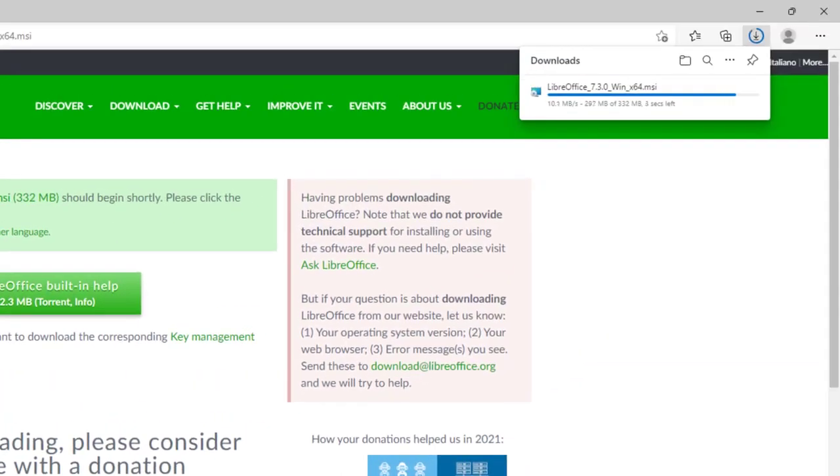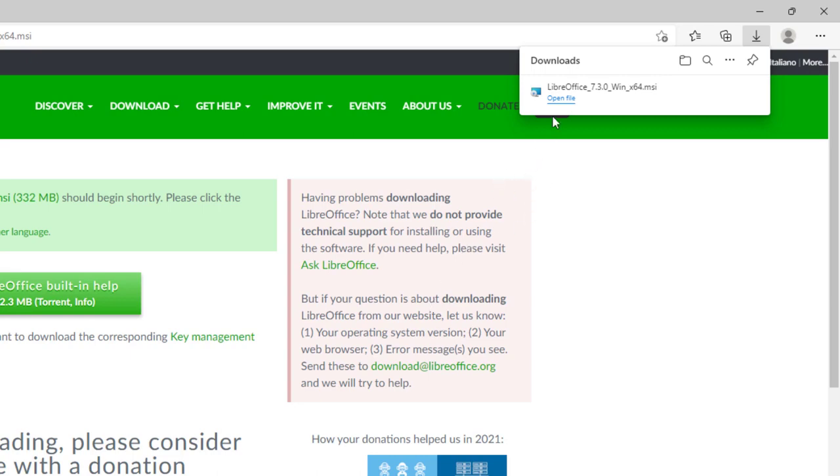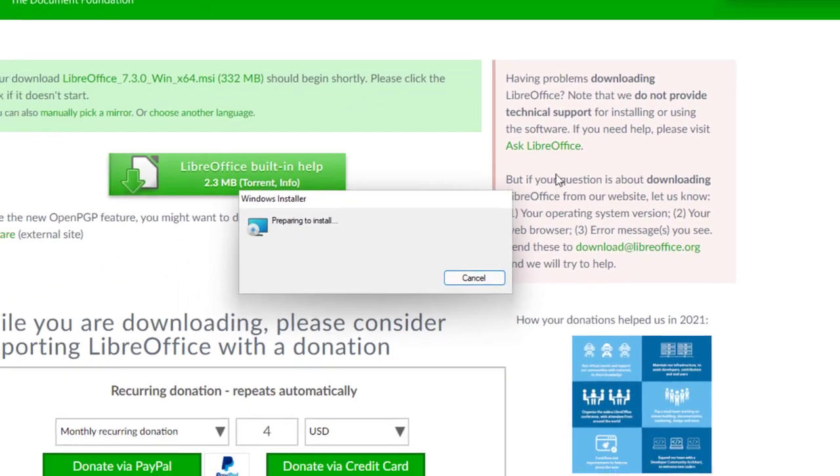It's a little overwhelming if you think about it. Regardless, LibreOffice is pretty much done downloading, so we can press open the file right now.